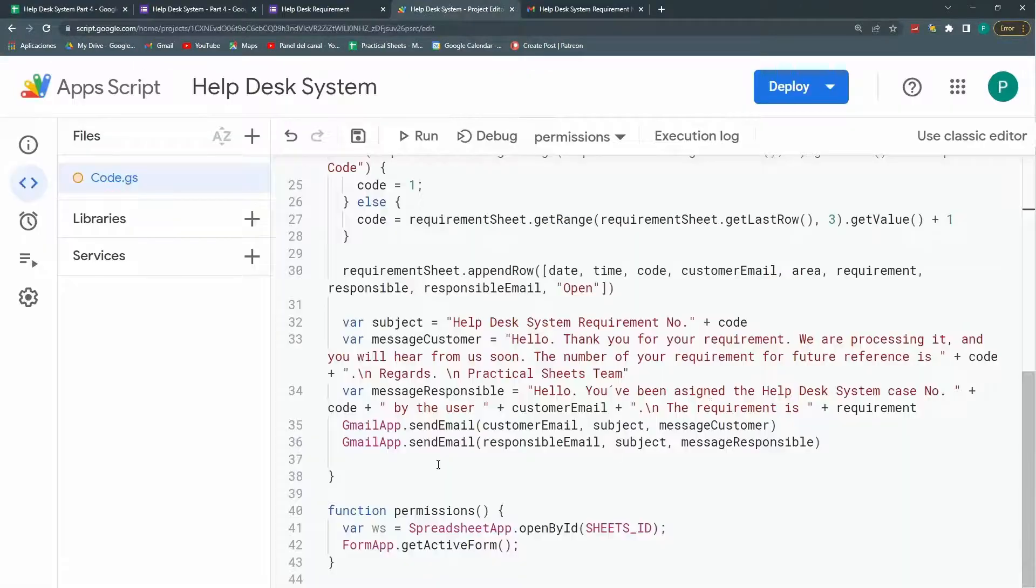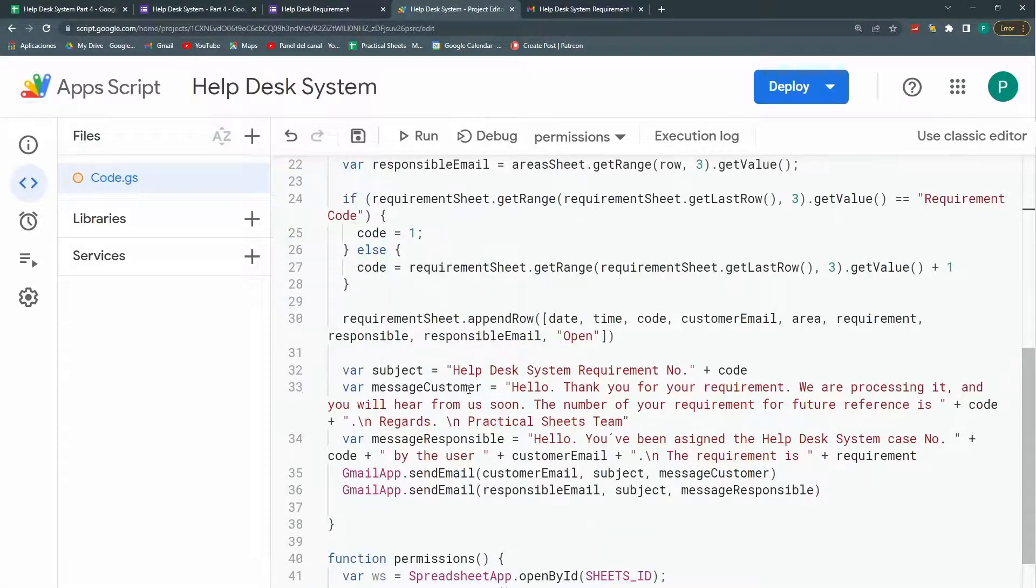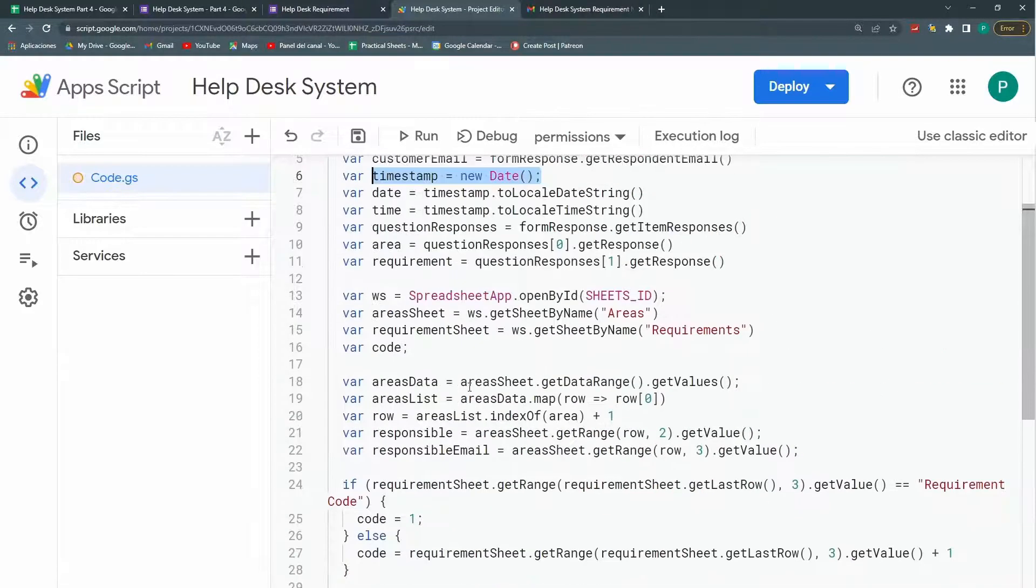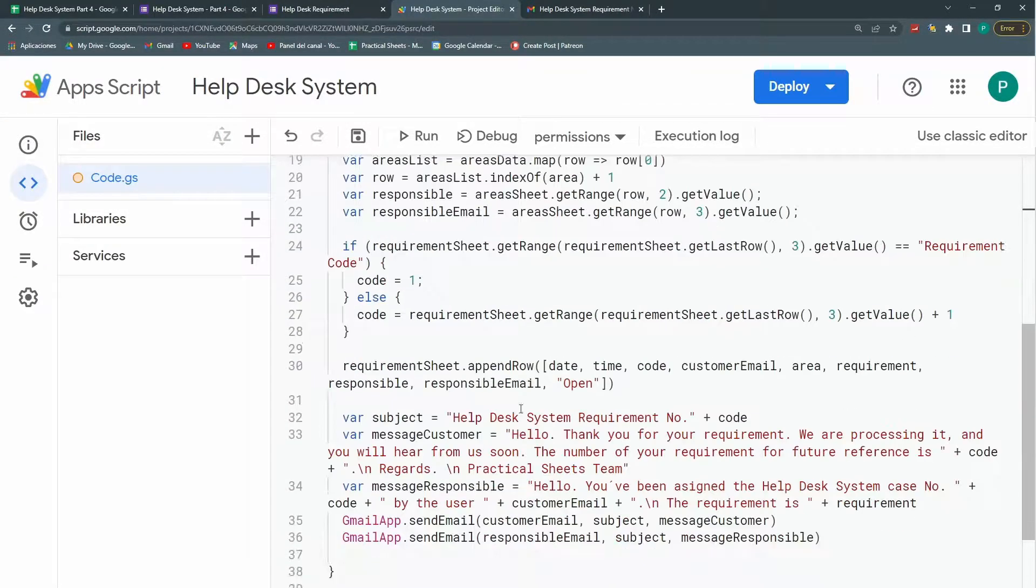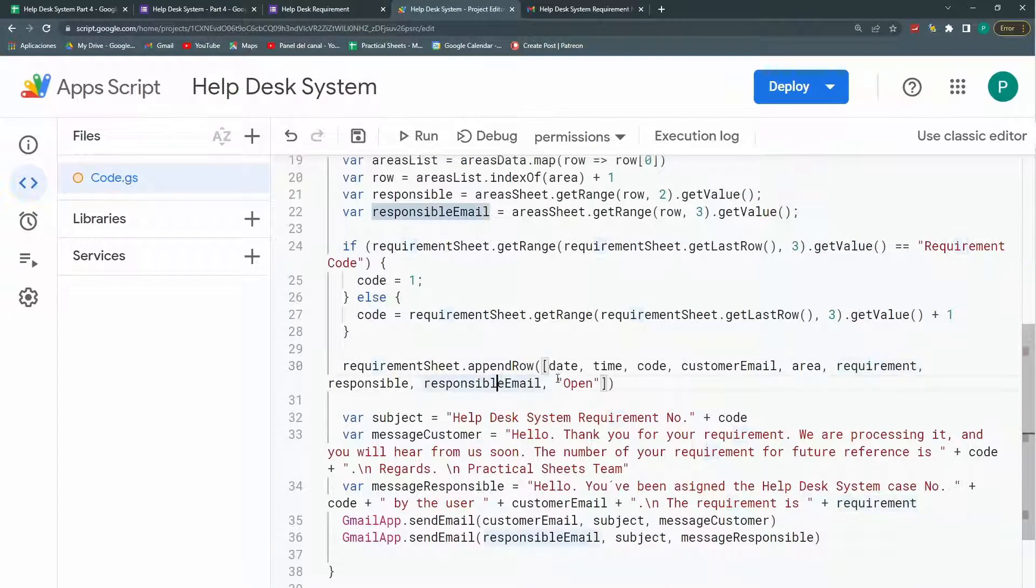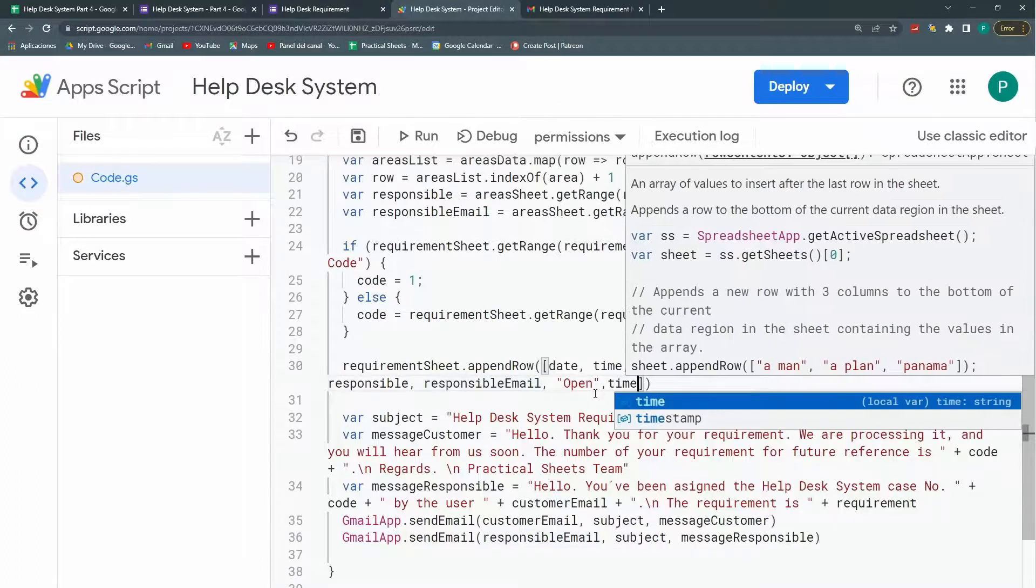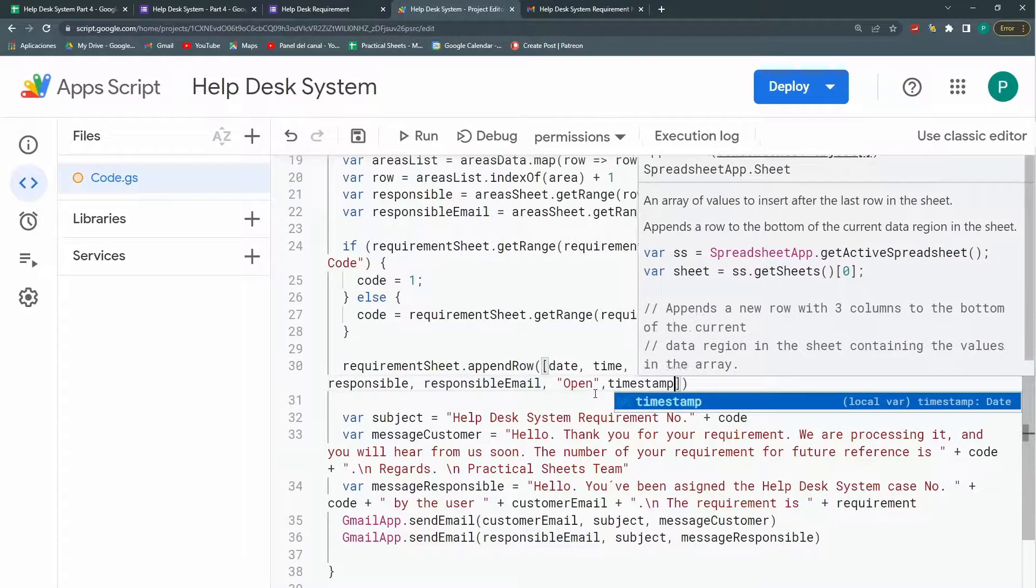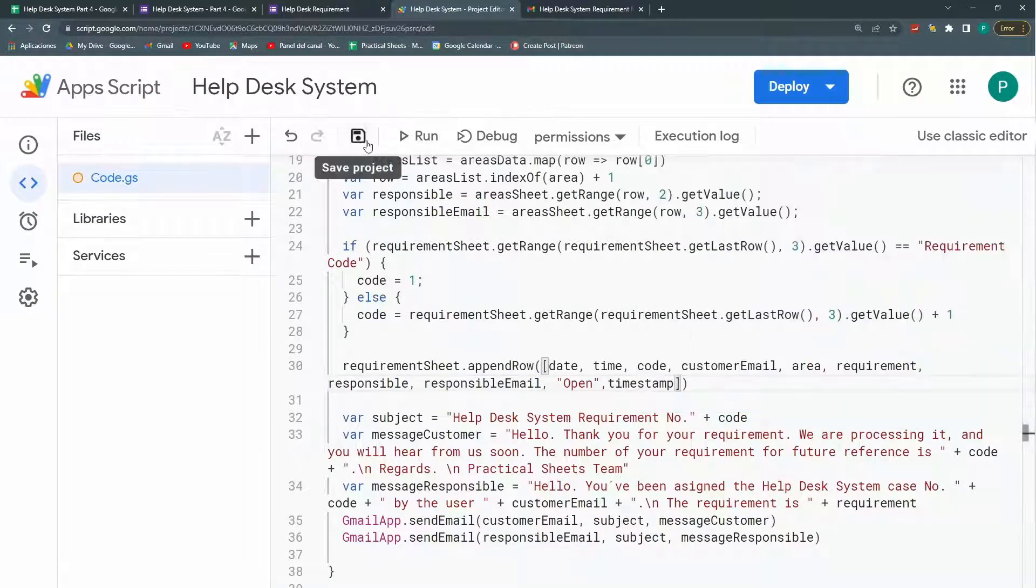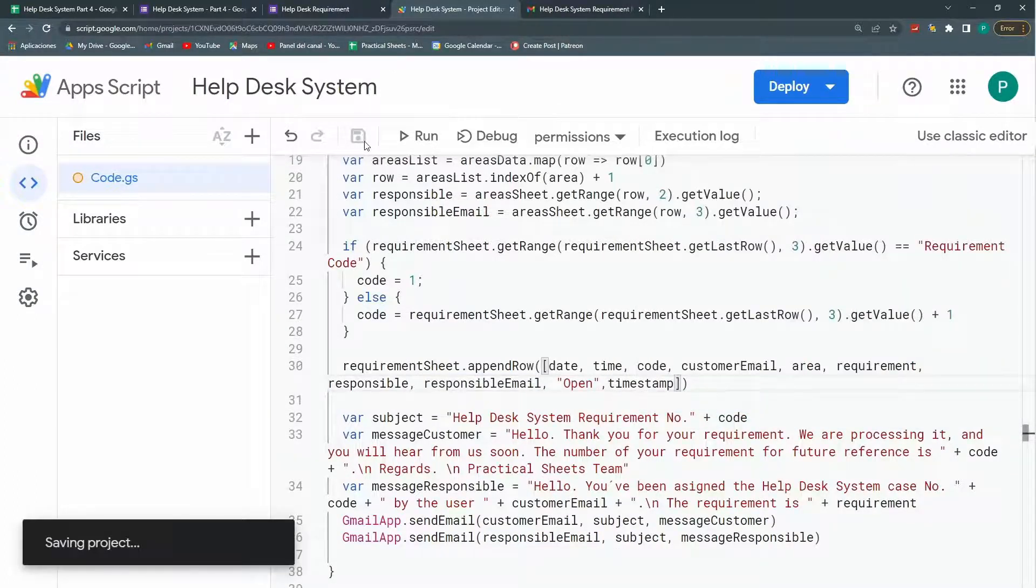In my append row. Where do I have it? Here. Append row. Area requirement. Responsible. Responsible. Email. Open. And here I can put a timestamp. That's it. Save.